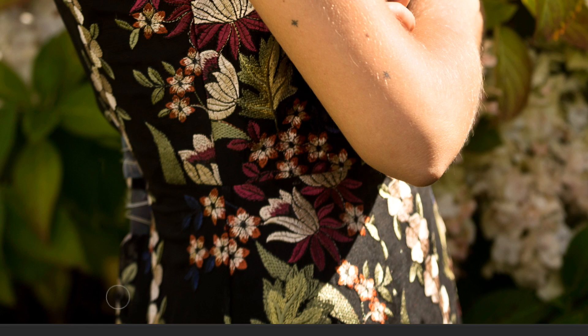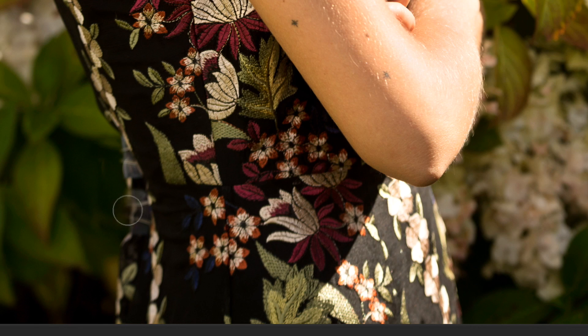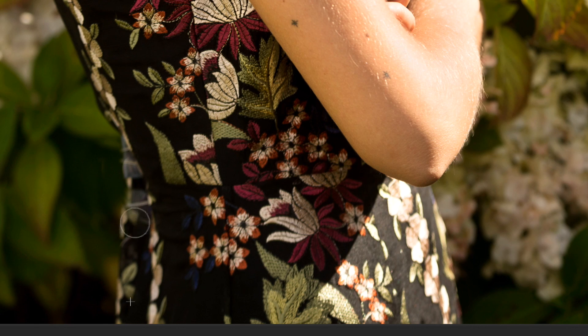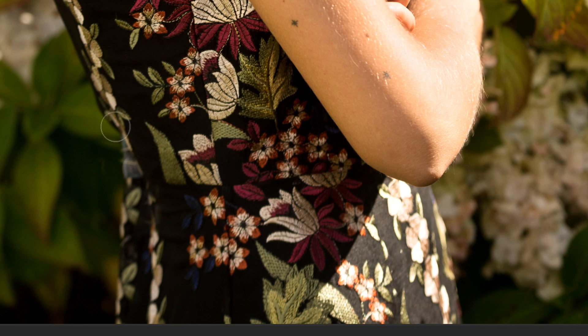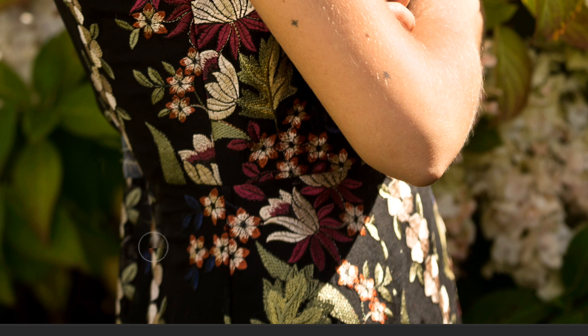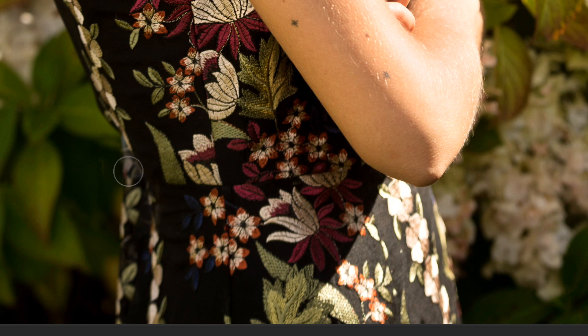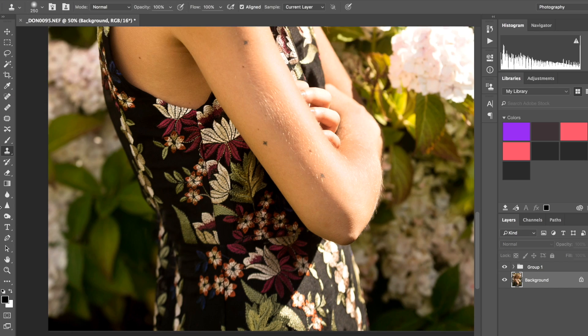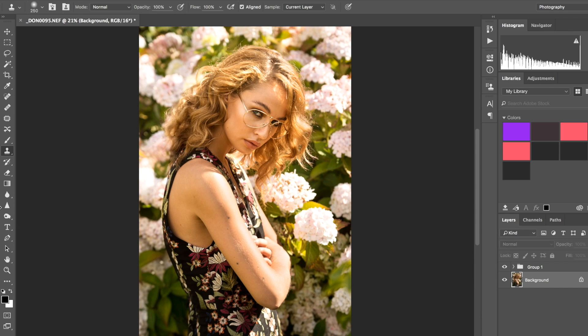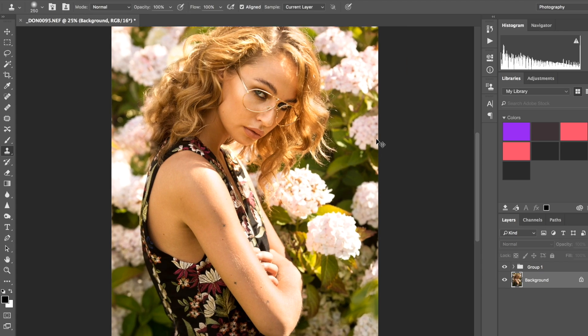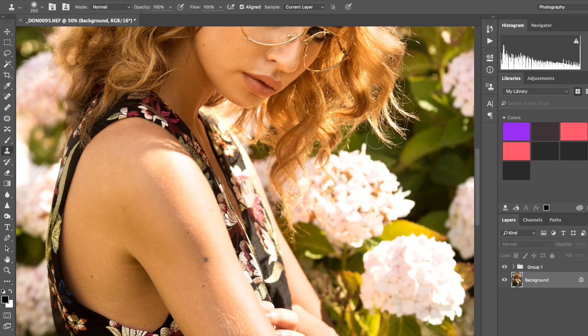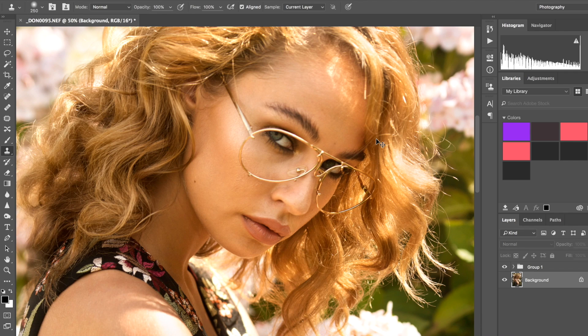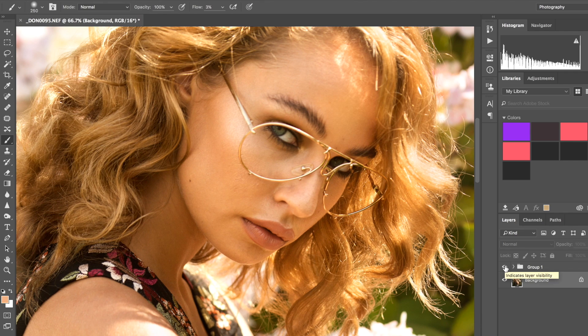Now what I'm going to do is grab this area here of the dress and just clone it here. Usually it should be fine, usually the pattern should allow you to do that. If it doesn't then maybe you'll have to be a bit more creative, but usually it should be okay. And just like that it's gone, quick and simple.